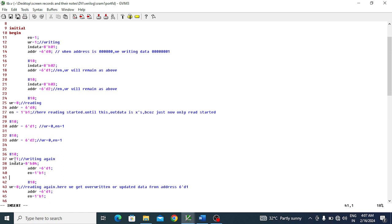After the reads, I change write back to one to write again, providing new data and address values. Enable remains one from previous assignments. Then I change write to zero again to read - in this case enable one is maintained from previous values. I give an address for reading without providing any data. So in total there are three writes, three reads, then a fourth write and fourth read in this testbench.